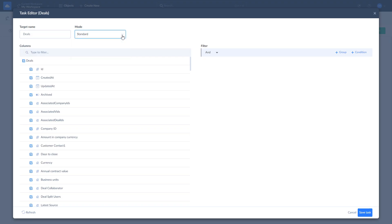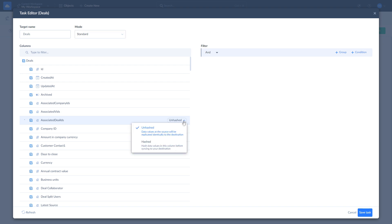Skyvia supports hashing field values to conceal sensitive information when loading data to databases and data warehouses. To hash a field, hover over it, click Unhashed and select Hashed. Once done with configurations, click Save.